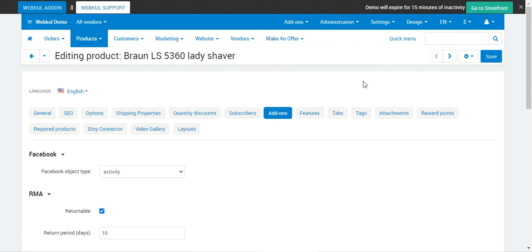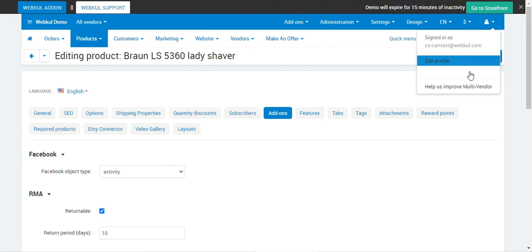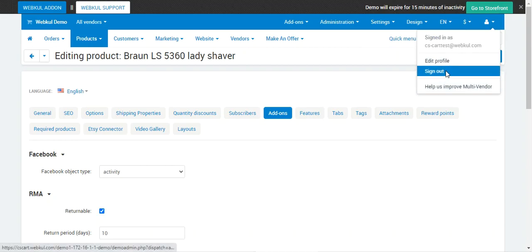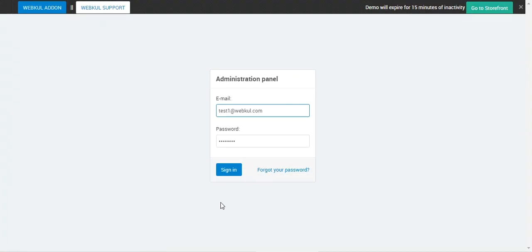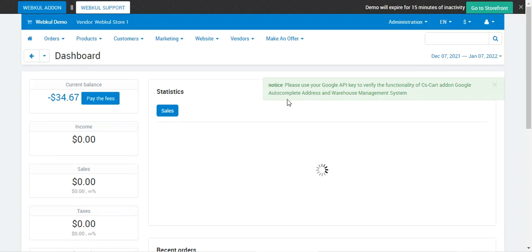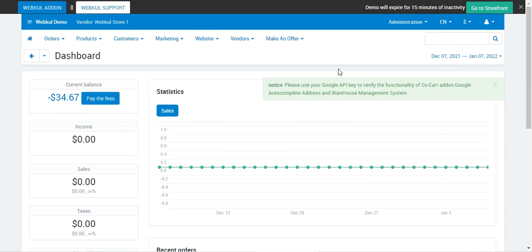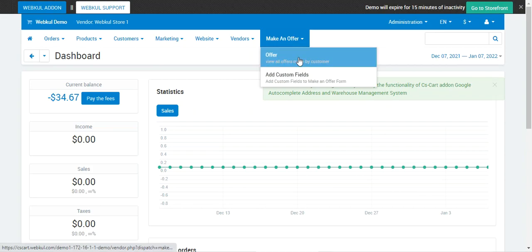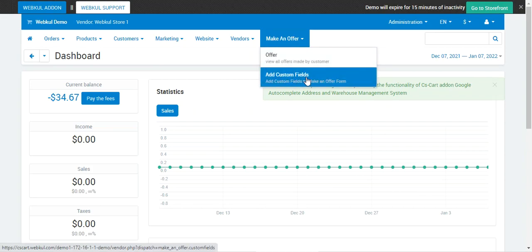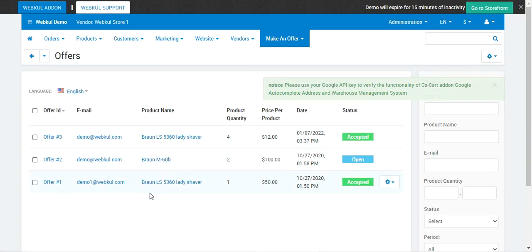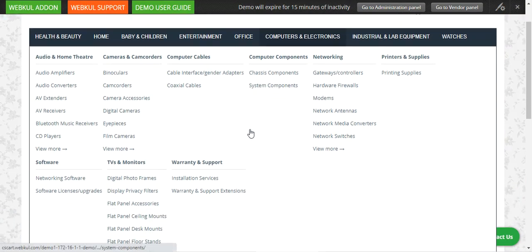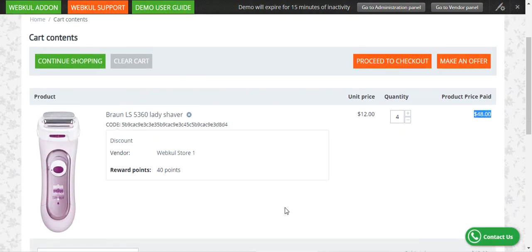If I log out of the admin account and log into the vendor panel, you can see that the vendor account panel has the same functionality as well. The vendor also has the Add Custom Fields option and the Offers section to view the particular offers that have been made for his products. So yes, that covers the CS Cart Make an Offer plugin and I hope it helped you understand the flow.